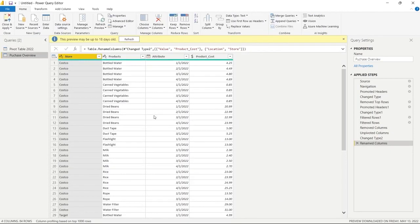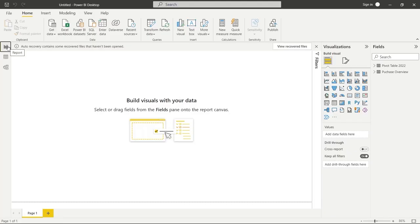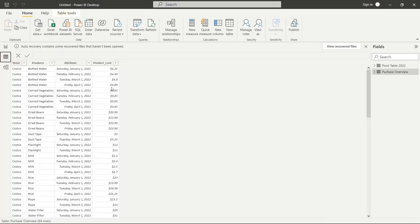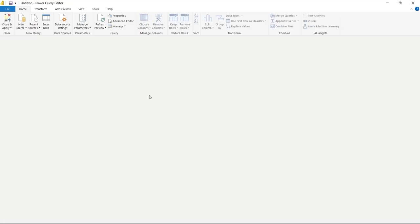The very last thing we need to do is go over here to Close and Apply. Once we click that, everything we've worked on is going to be applied to the actual data and loaded into Power BI for visualizations. Now the data has been pulled in — let's go to the Data view and we can see it right here. If we need to transform this data again, we can bring it back into Power Query by clicking the Transform Data button.